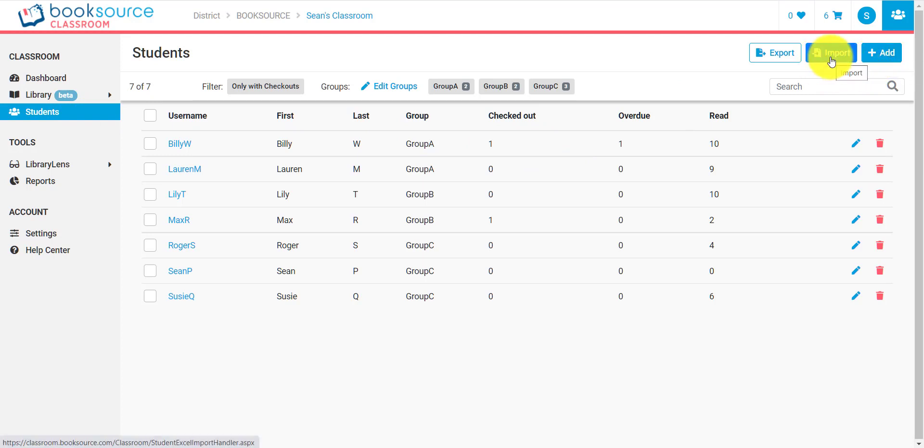One is you can import them from Excel. If you do this, you need to format the Excel document with the template that we will let you download, and then you can import those into your classroom. This is important if you have an existing system that you're already coming over from.